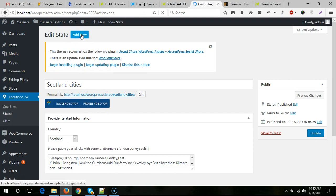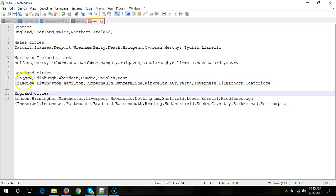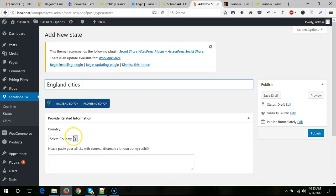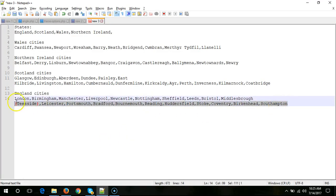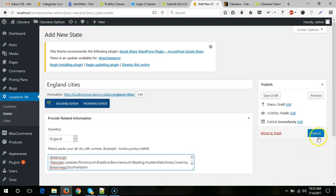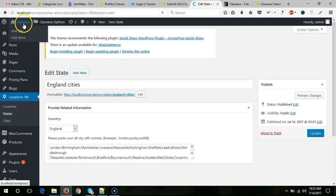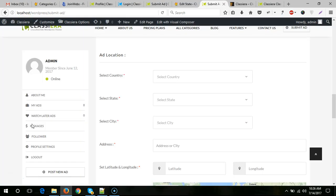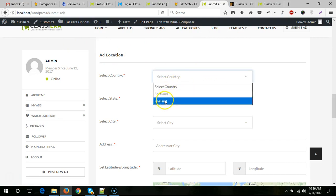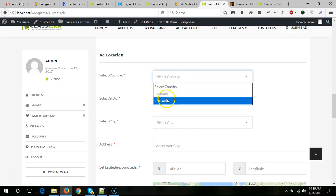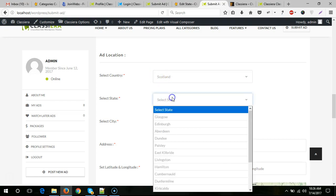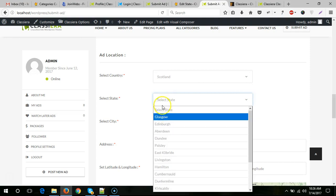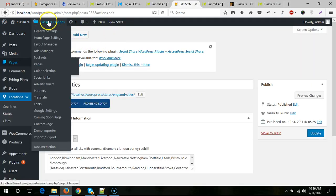Let me come to the submit page. Here you will see two states in select country, and you will see all cities for this. Now I need to hide select city, so come to Classiera options.